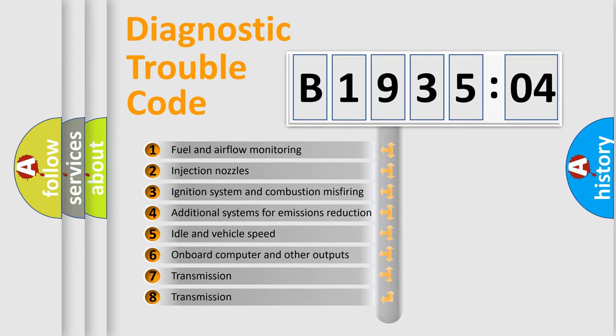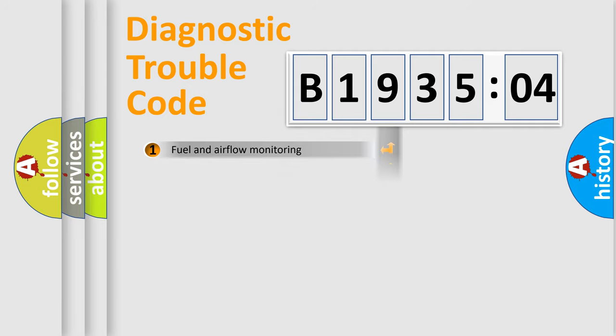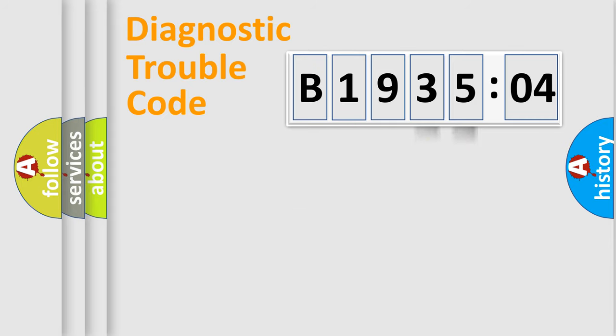The third character specifies a subset of errors. The distribution shown is valid only for the standardized DTC code. Only the last two characters define the specific fault of the group.